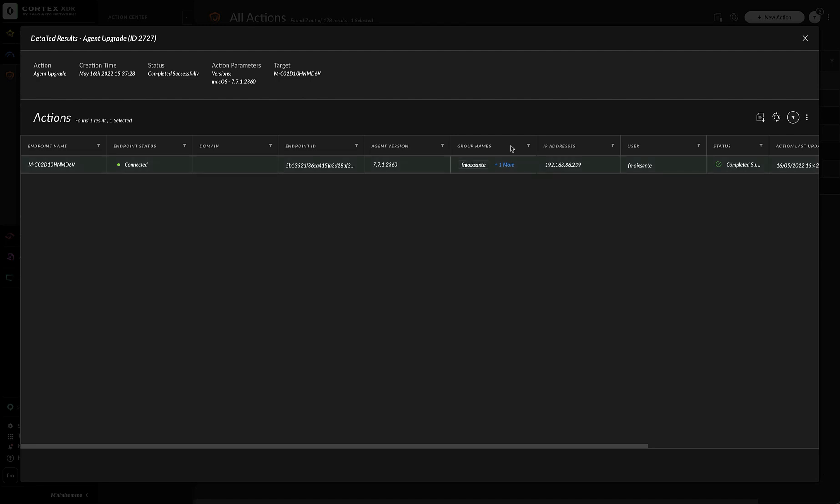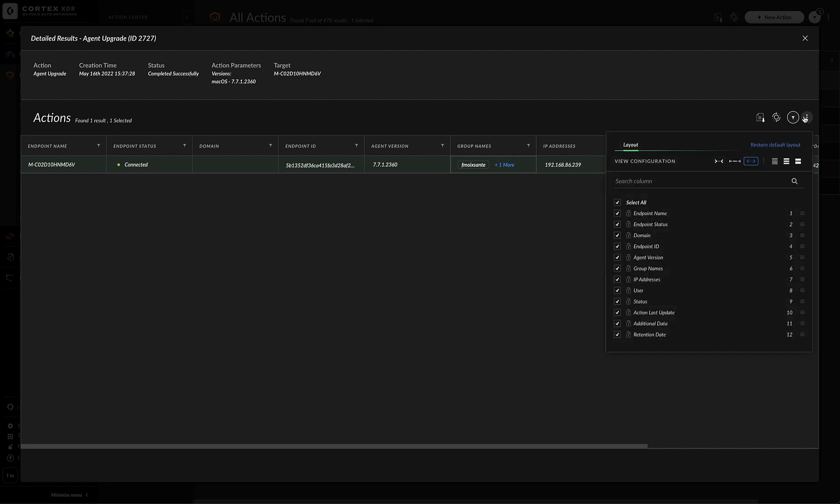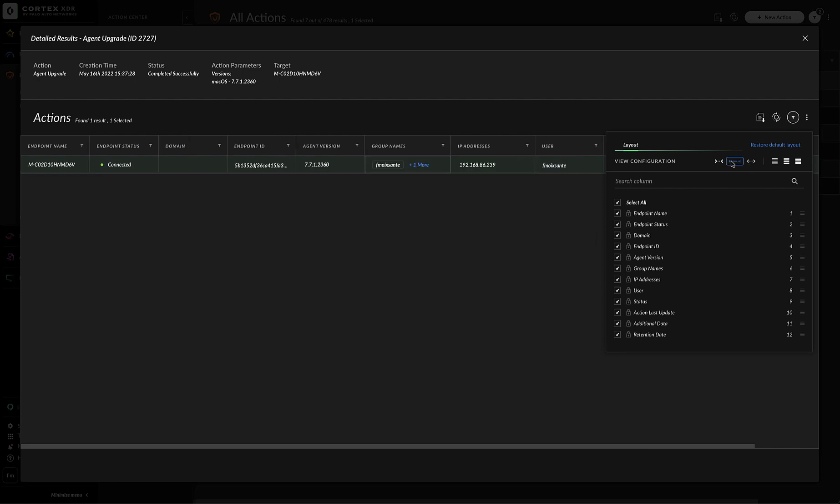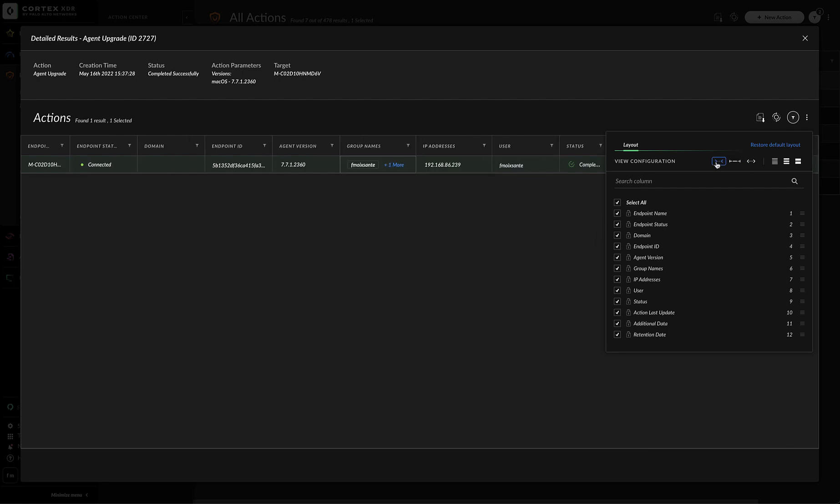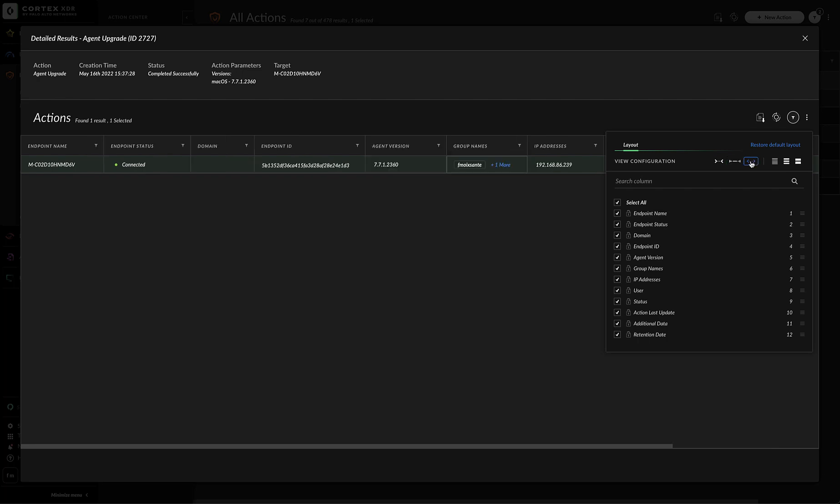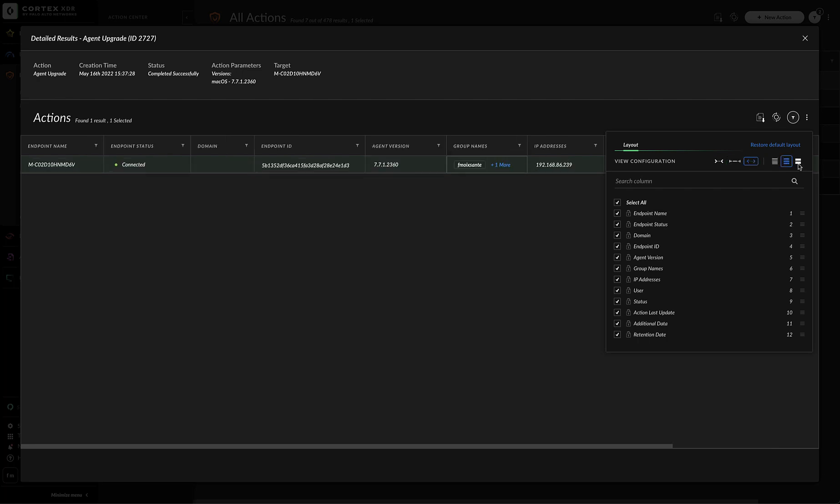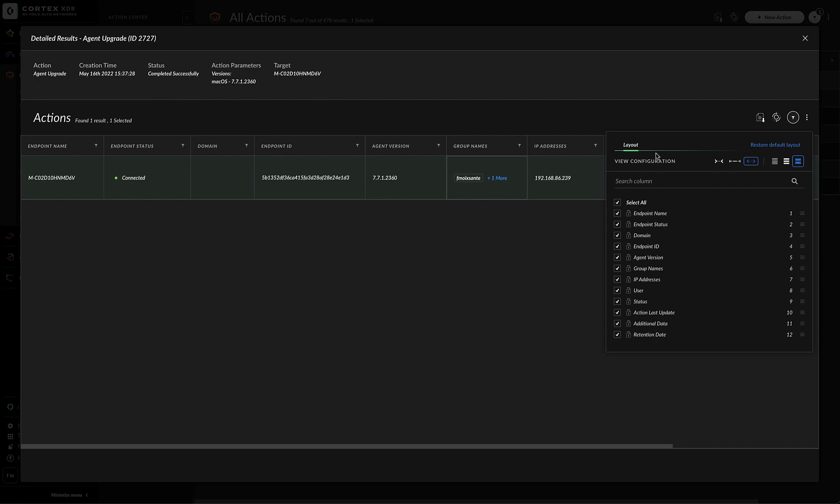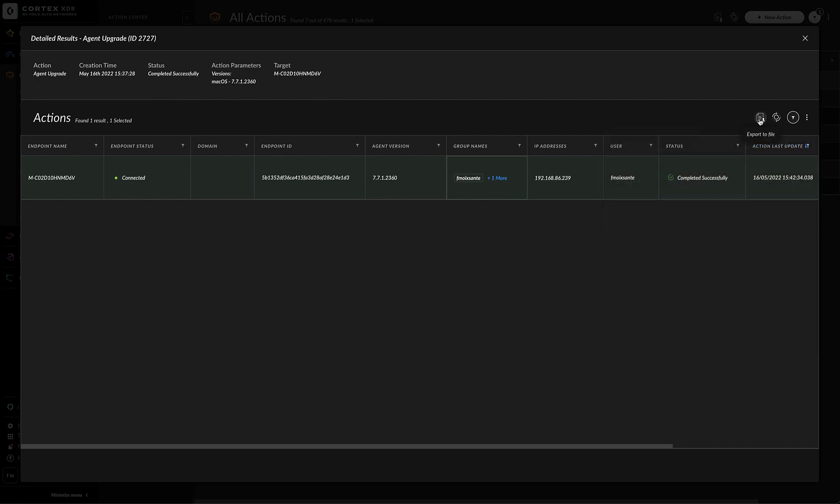From this window we can also see the details of the action. We can see the type of action, in this case Agent Upgrade, the time and date where it was created. We can also see the status, it was completed, action parameters, and target or targets. Here you also have filters. You can add or remove to your convenience. You can play with the different layers that we have. As you can see there are many. You could export to a file or refresh accordingly.